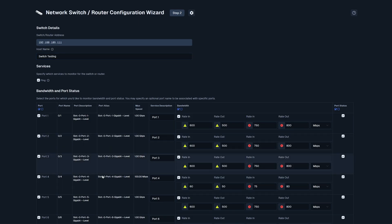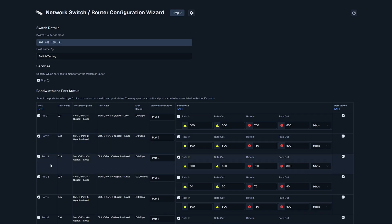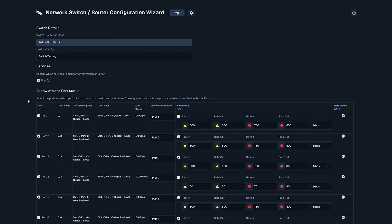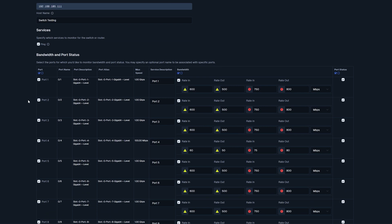Beneath this, we have our services. This specifies which services we want to monitor. The default is ping. This monitors the switch and router with an ICMP ping, useful for watching network latency and general uptime.